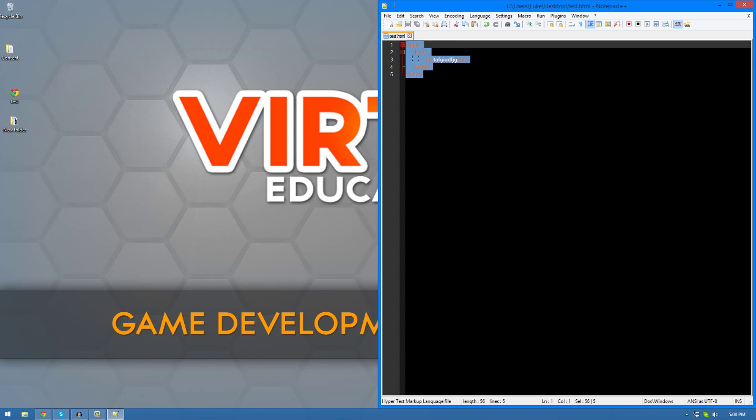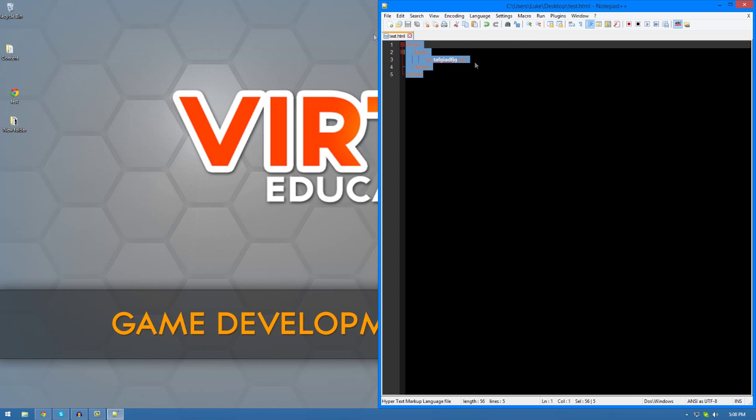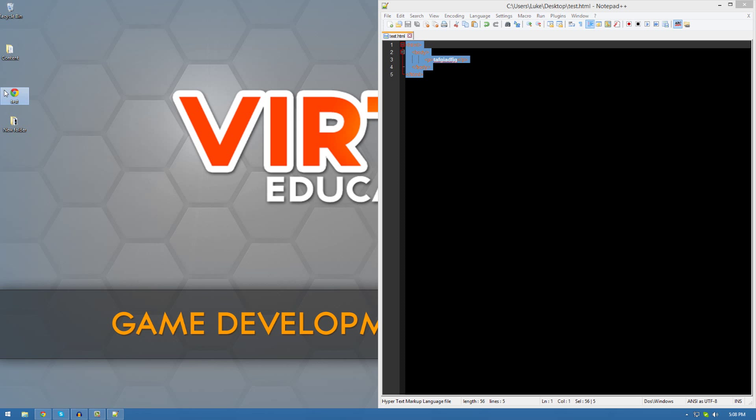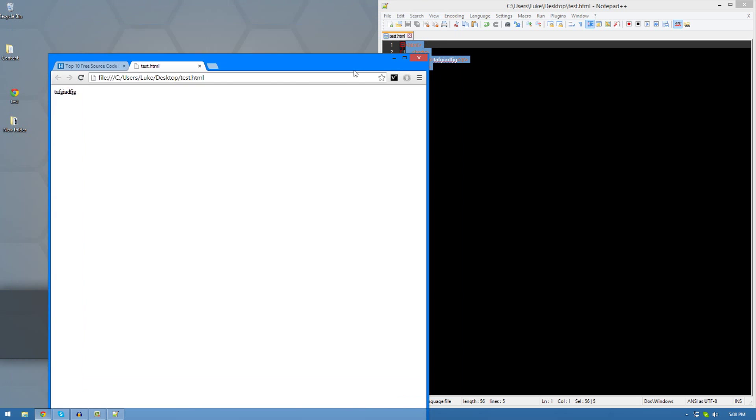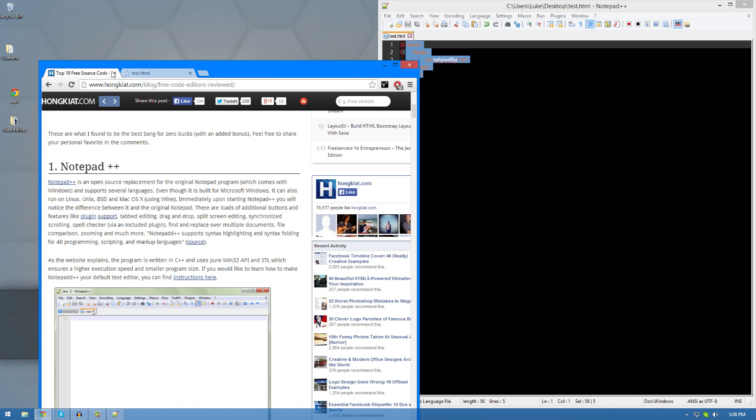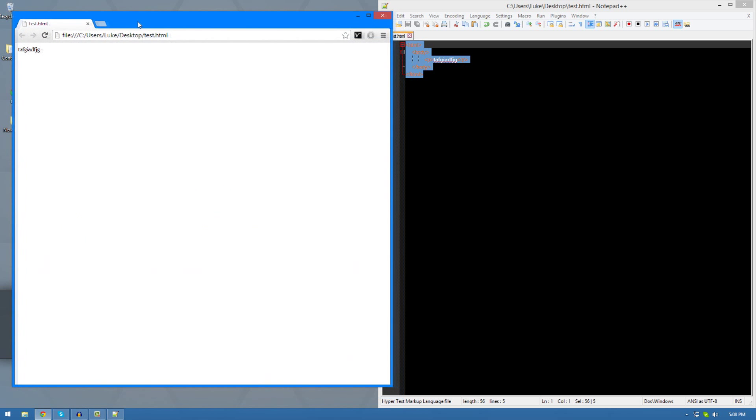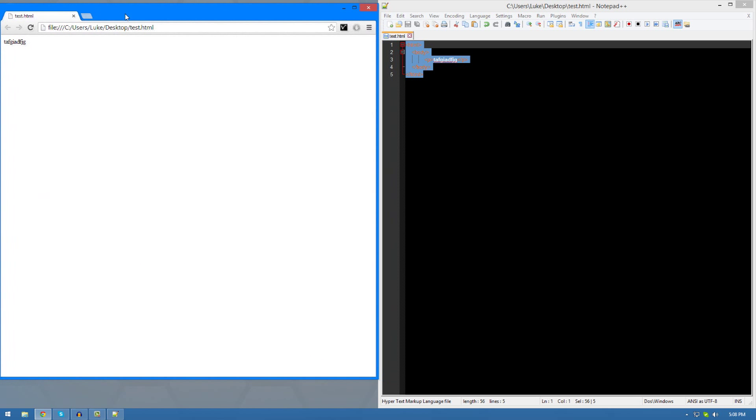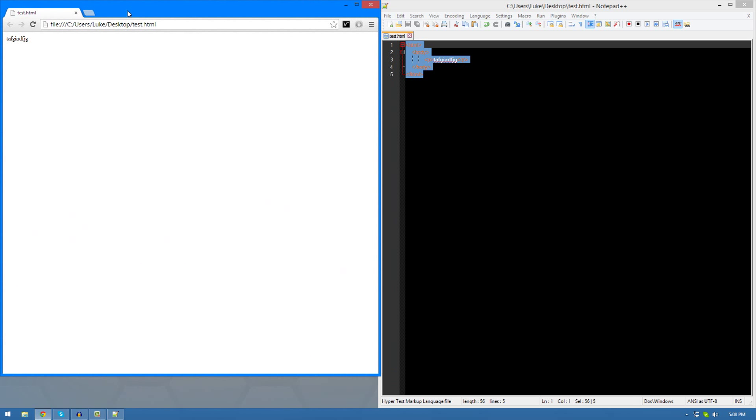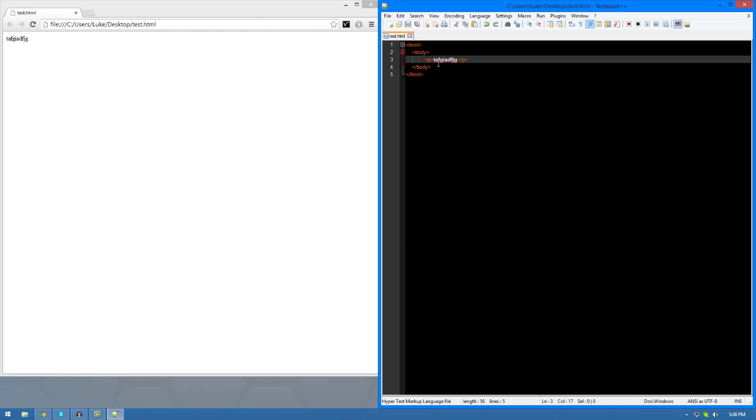You don't necessarily need to write in all these tags just to get a preview. Just type in some text if you want to quickly test it, and then open up the document wherever you saved it. In my case, I saved it onto my desktop. I'm going to open it up here and you can see I've now got my HTML document with some text that I just put on there.